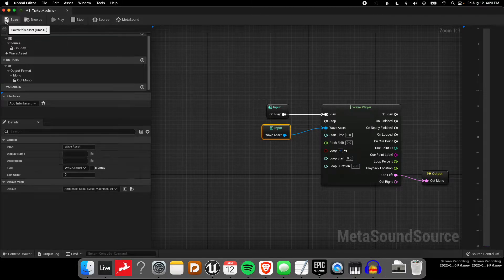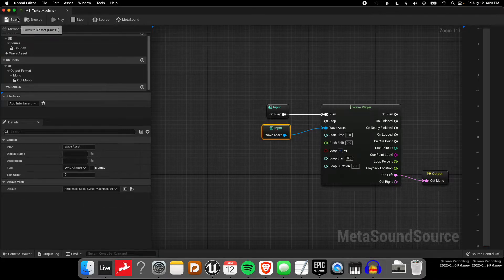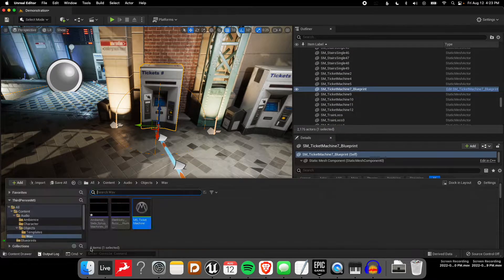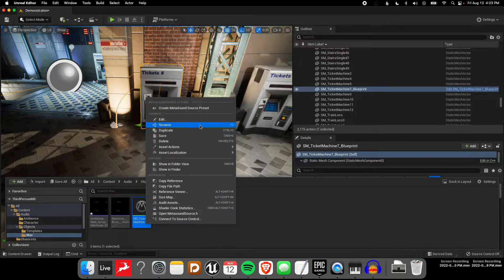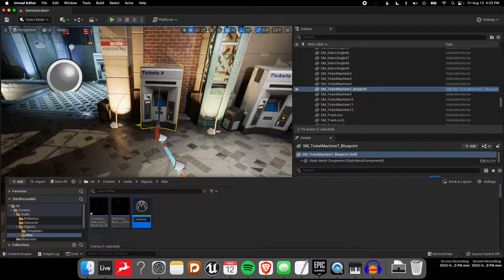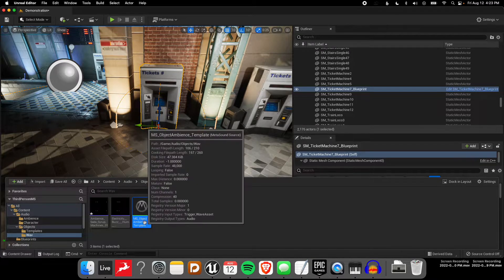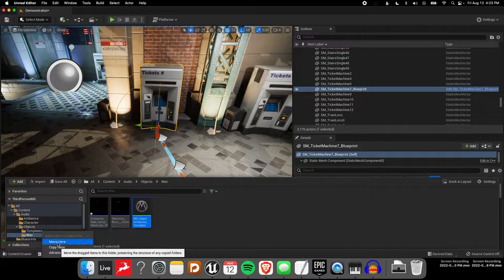Let's say I want to use that, but put a light buzz sound in there and use this same graph. So I'm just going to rename this MetaSound because now it's not just a ticket machine. I'll call it something like Object Ambience Template. I'll put 'Template' at the end for my own organization, and pop it into this Templates folder.